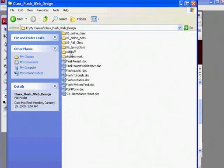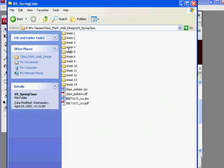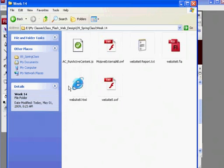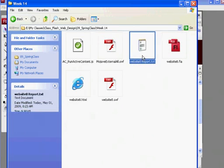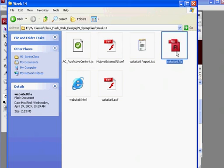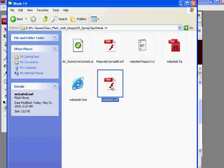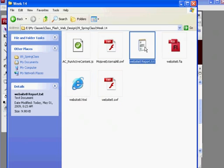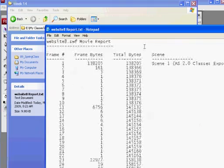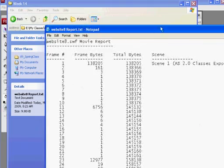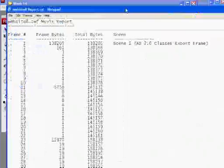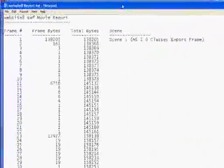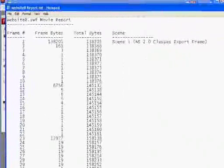You'll see now I have a size report right next to my movie. Here's my website file, Flash file. There's my website movie. There's my HTML file. Here's a text file, and inside of it is a size report. In the size report, it gives you a breakdown of what's happening in your Flash movie, frame by frame, how many bytes are loading frame by frame.